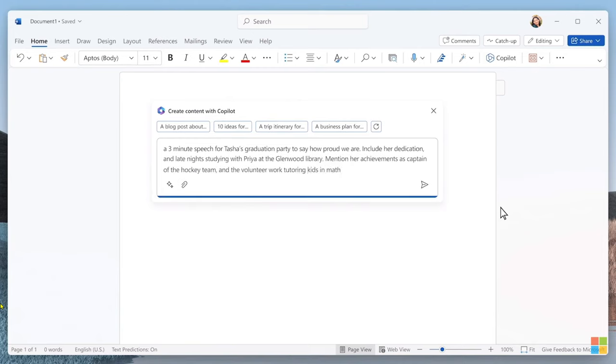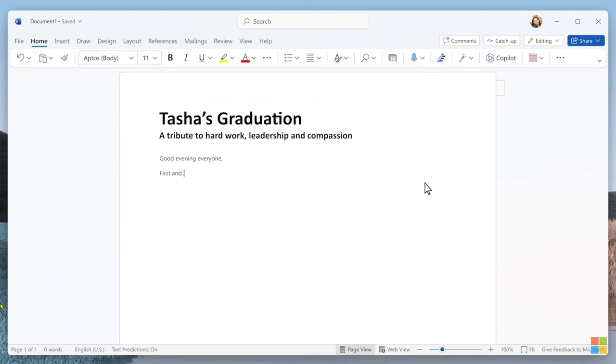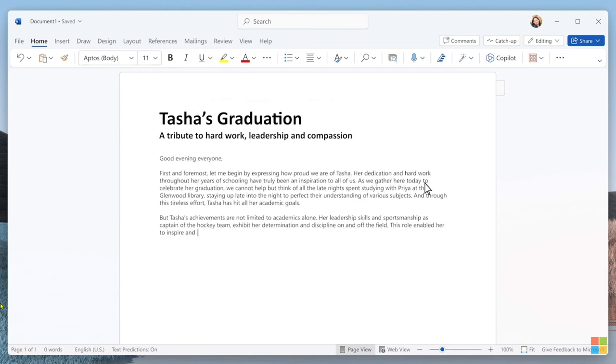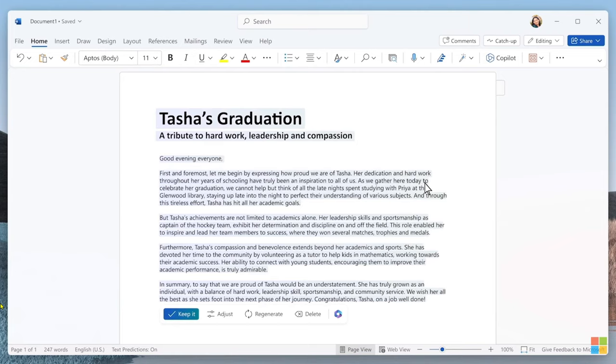I know I want to tell her how proud I am, acknowledge how hard she's worked, how inspired I am by her volunteer efforts, and what a wonderful leader she is. Here's a great first draft. Now, here's an important thing about Copilot. At this point, I decide whether to keep this draft, modify it, or discard it completely. This is a big change in how people interact with software.